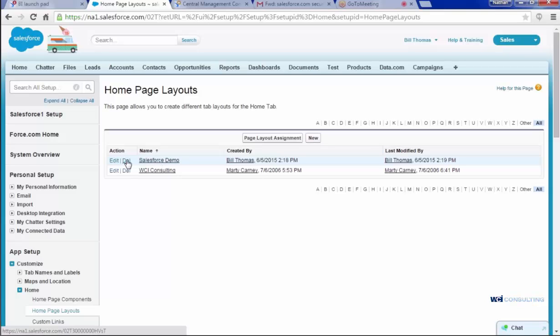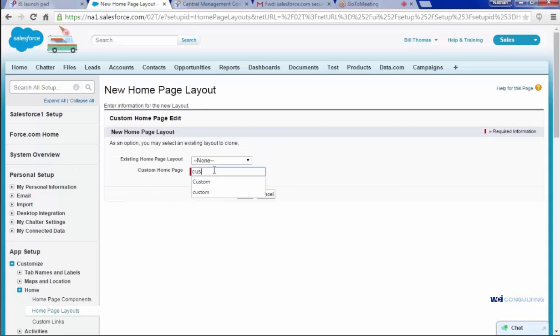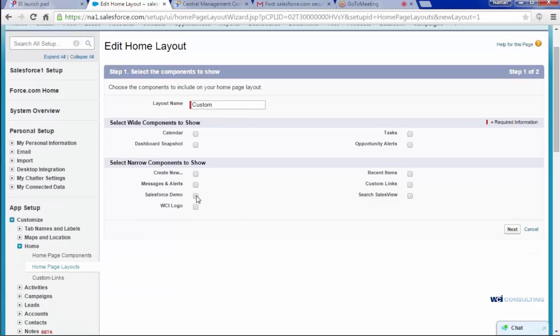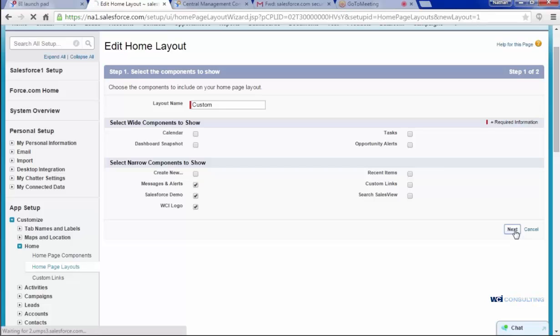But I'll go through the New Setup. Click New, call it Custom, and Save. And then here it gives me the option of what I want to see when I open my Homepage. So I want to see my Salesforce Demo because that's the task that we're doing here. I'll go ahead and see the WCI logo and any messages and alerts. Click Next.